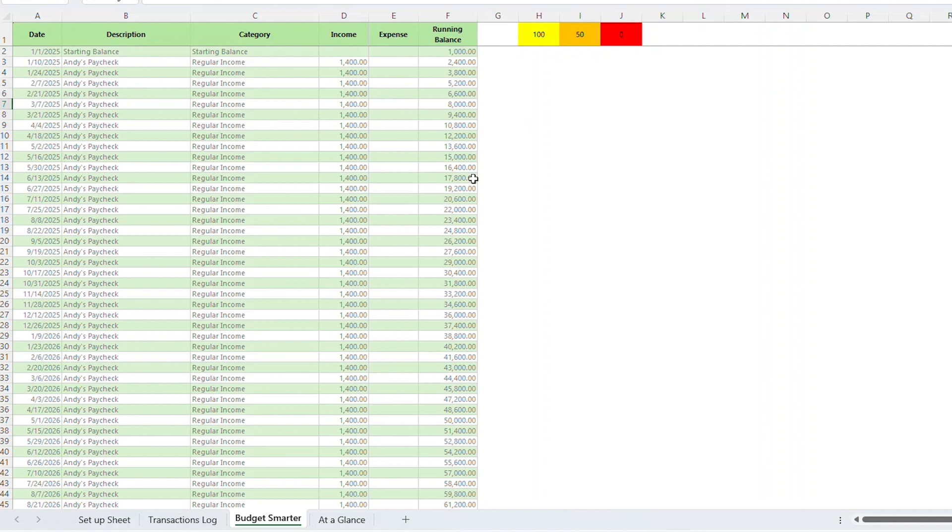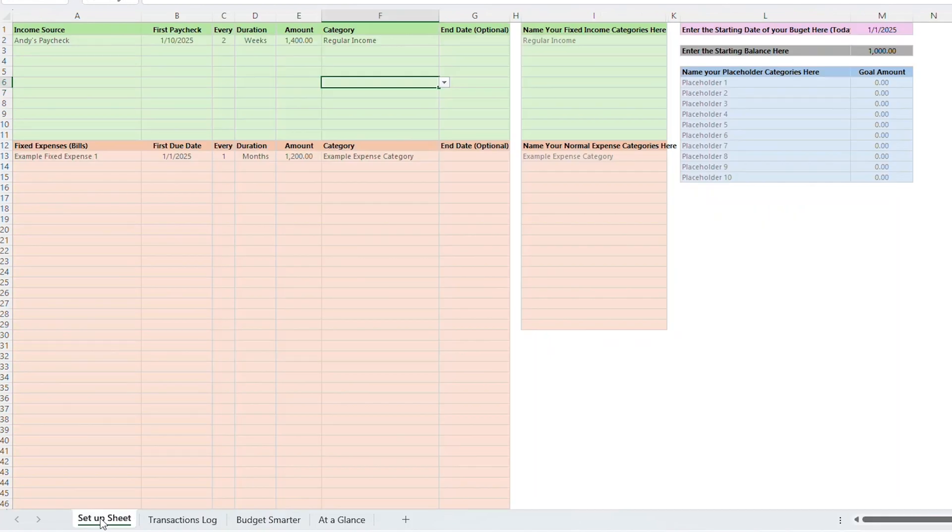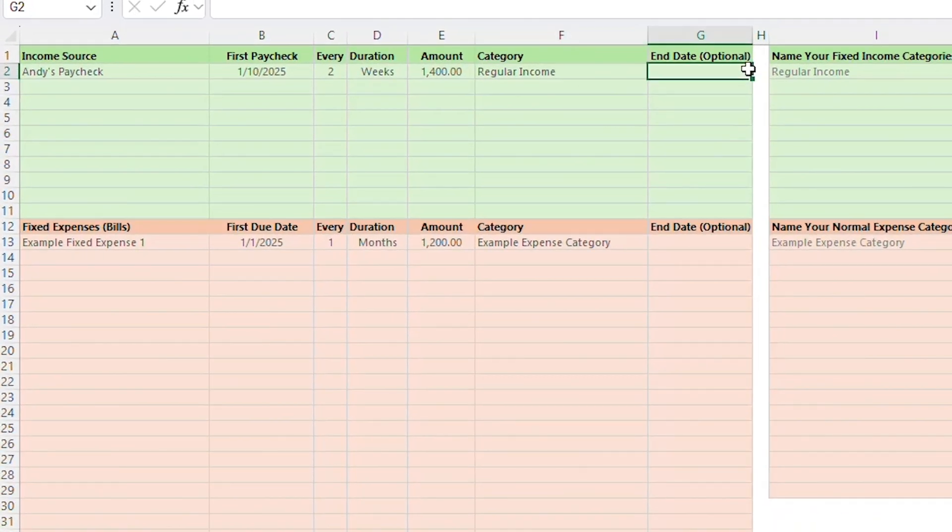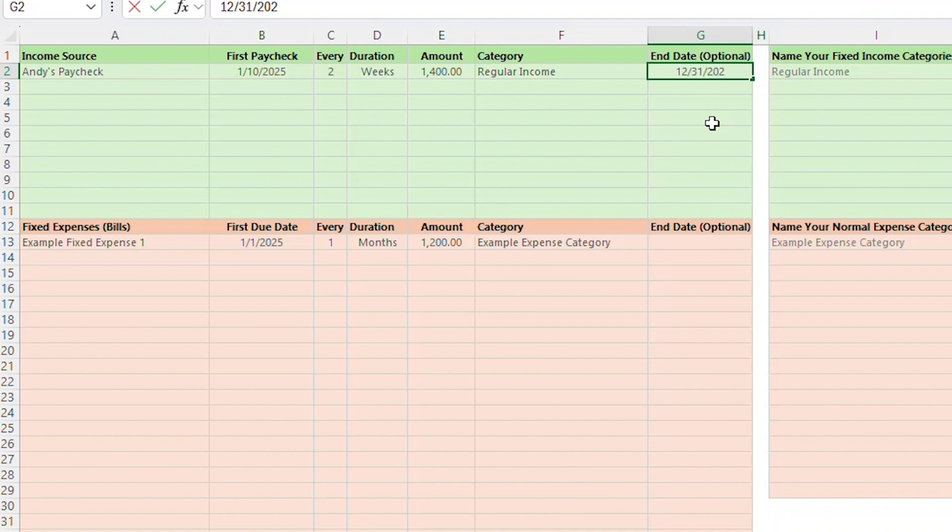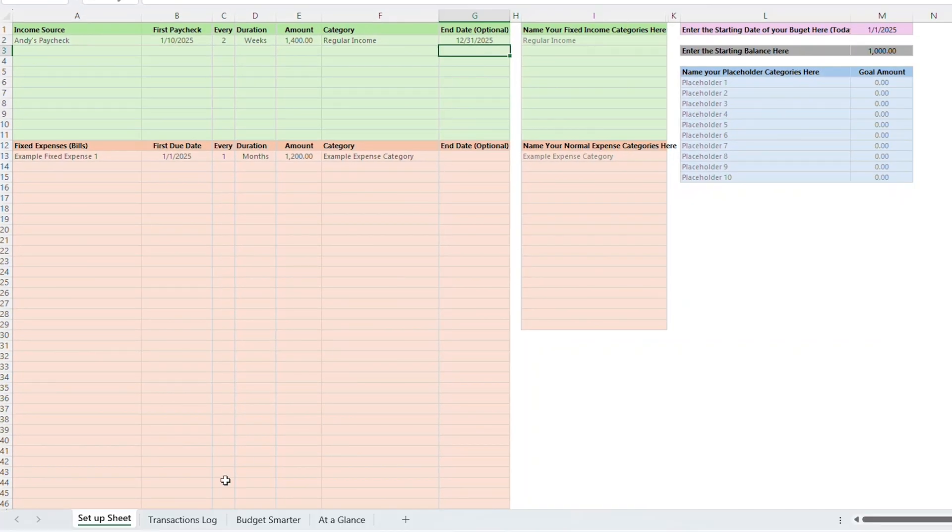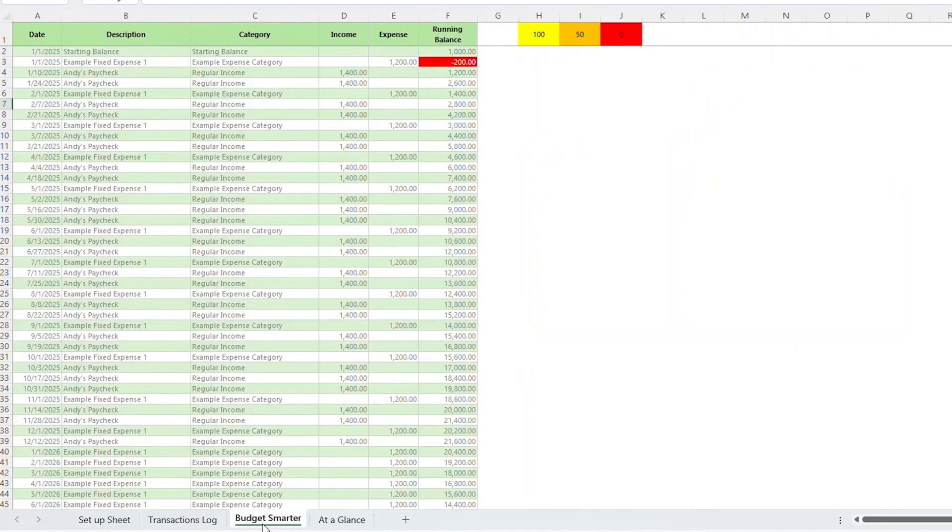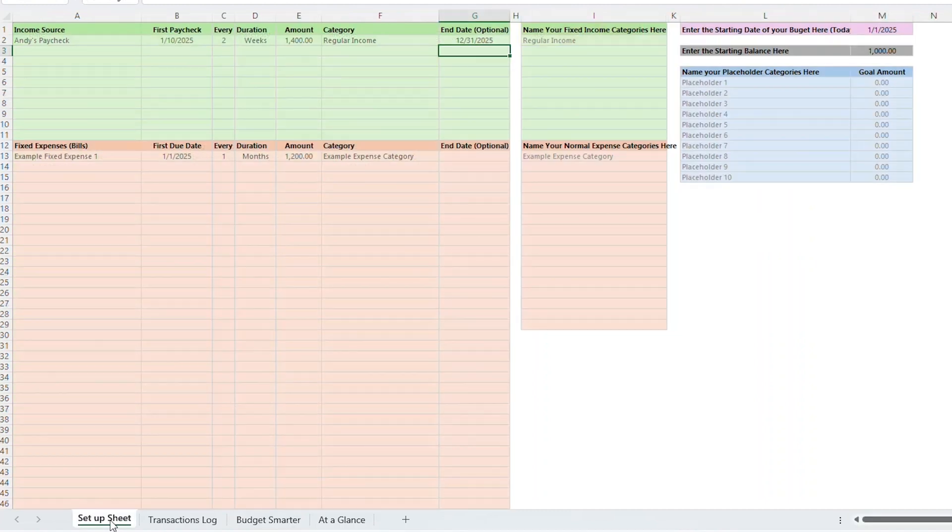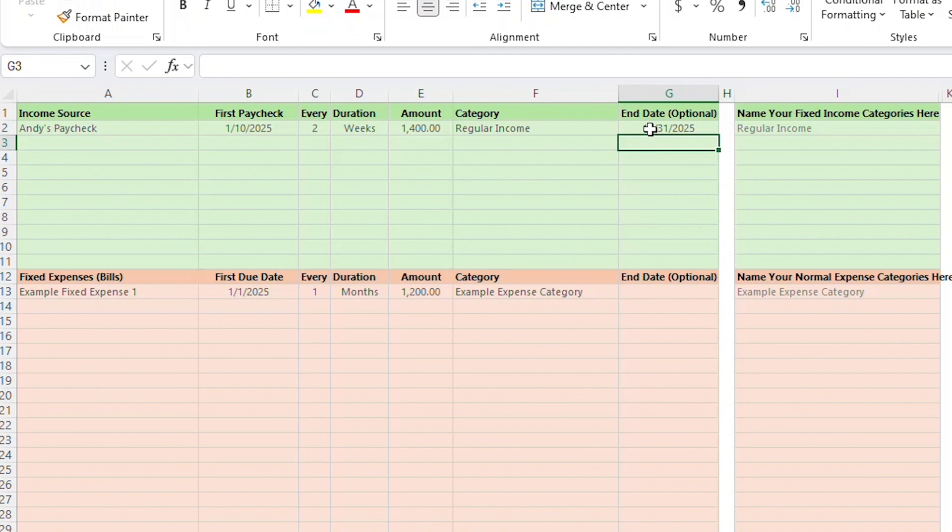Now let's flip over to the budget smarter tab. You'll notice that the start date is listed there along with the starting balance that you added on the setup page. You'll also notice that your paycheck was added every two weeks and there is also a running balance. Take a good long look at that because once we add fixed expenses that will drop pretty quickly. All right, let's switch back to the setup sheet tab. You'll notice there's an option to add an end date here. You don't need to enter anything here, but I want to show you what happens when you do add an end date. Let's say that you know for some reason that you're going to be working this job through the rest of the year. Let's put an end date of December 31st, 2025, and I'll show you what happens. If I flip over to the budget smarter tab, you'll notice that it only added the income source through the end of the year.